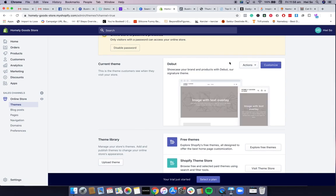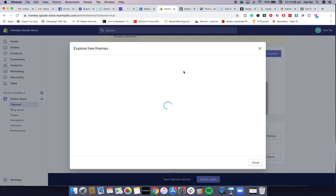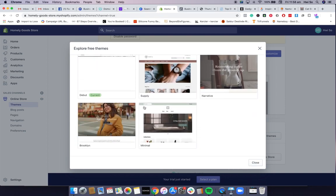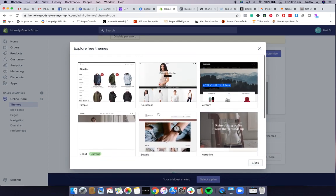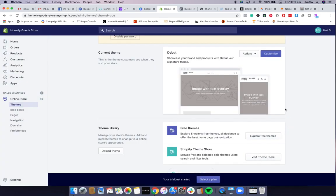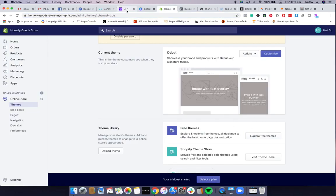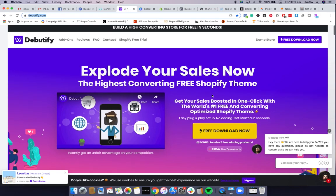Now I want you guys to start customizing your theme. You can explore different free themes using this button here — they give you all these different options. You can sample them, see what they look like, and play around with whatever theme you think suits your store best. Start making the store look congruent by playing around with the logo, colors, fonts, and all that.